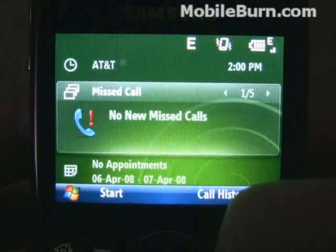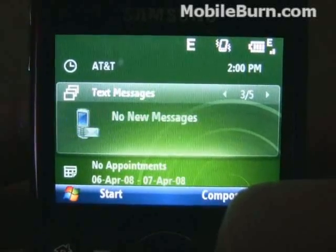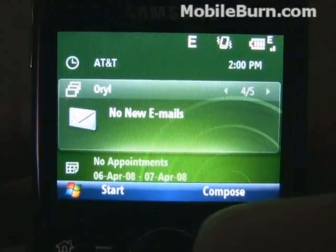Like this is the messaging panel, so you can see email, missed calls, voicemail, text messages, personal email.